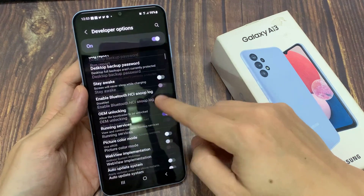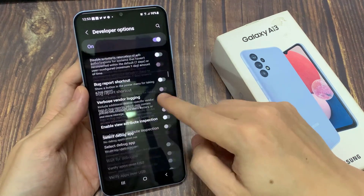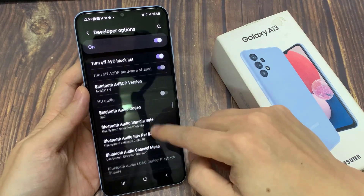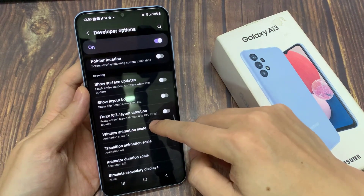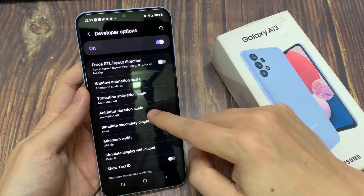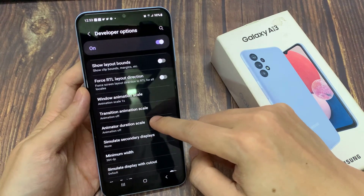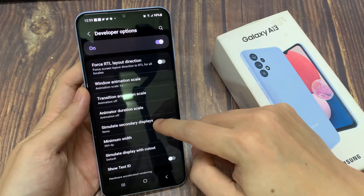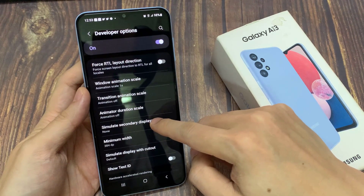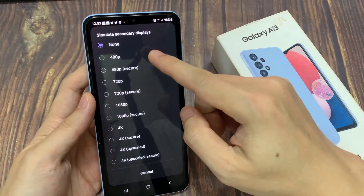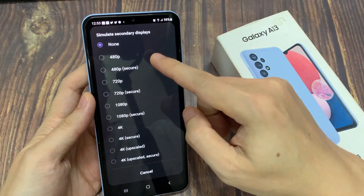Next, swipe up to go down, and then tap on Simulated Secondary Display. From that pop-up, you can choose the resolution for the Simulated Secondary Display.